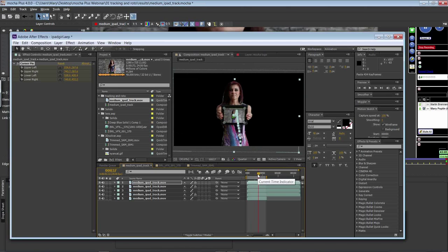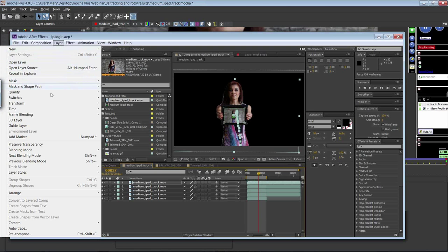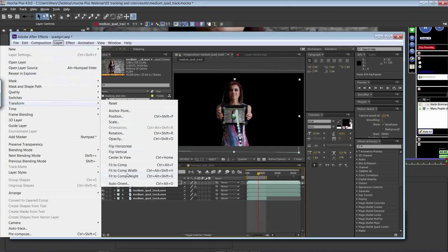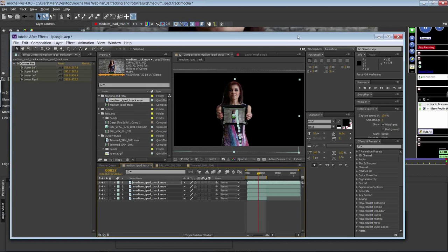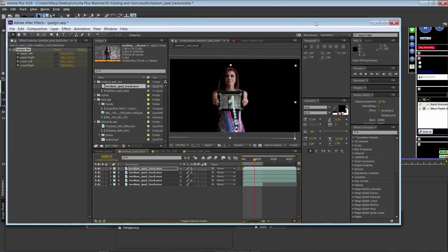You can see that gets our corner pin data in very, very easily. It's important that you paste on the first frame, and make sure that all of your settings match between Mocha and After Effects — your frame rate, your aspect ratio — and make sure that the aspect ratio and size of the object you're applying your corner pin to is the same size as your comp. If you have a non-regulation sized image, you can always go to Layer, Transform, and Fit to Comp inside of After Effects.